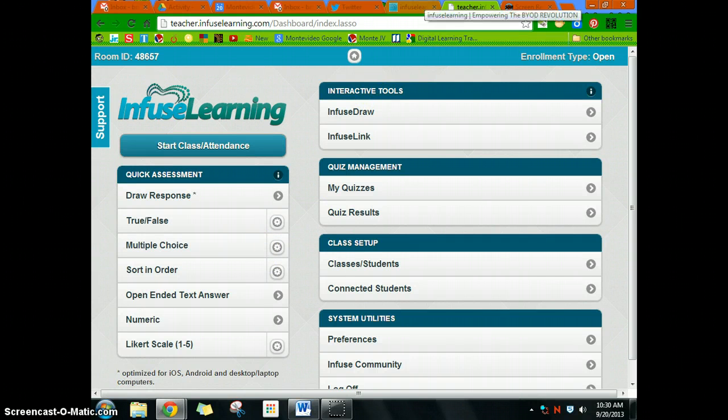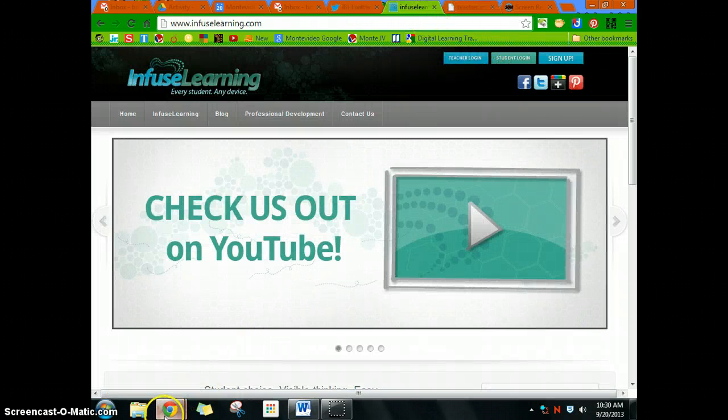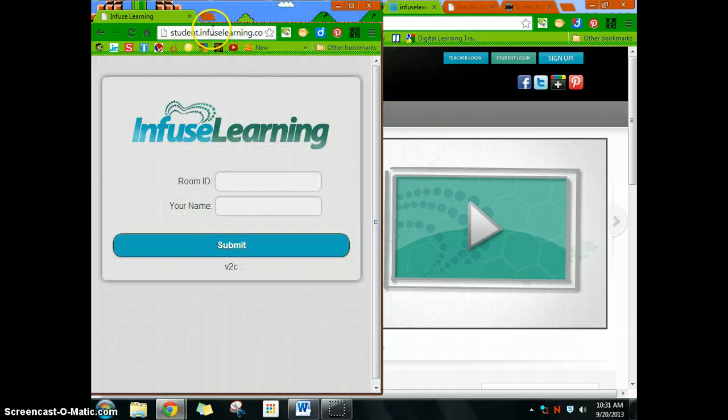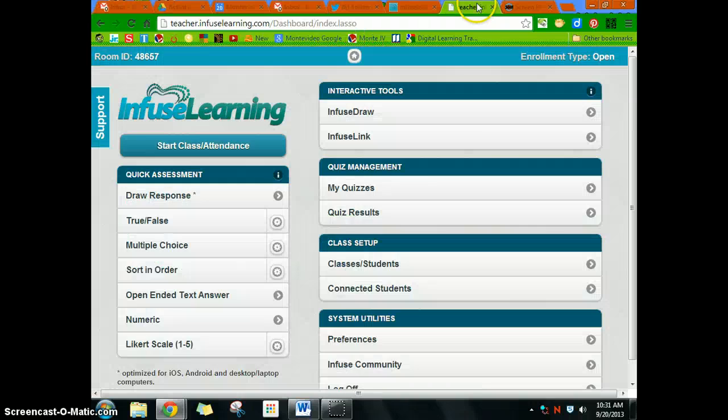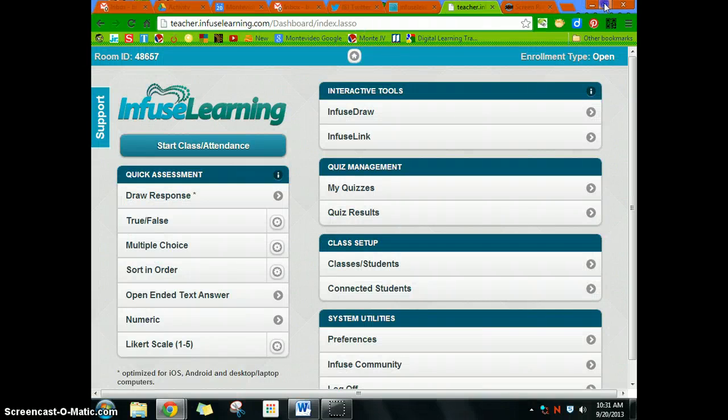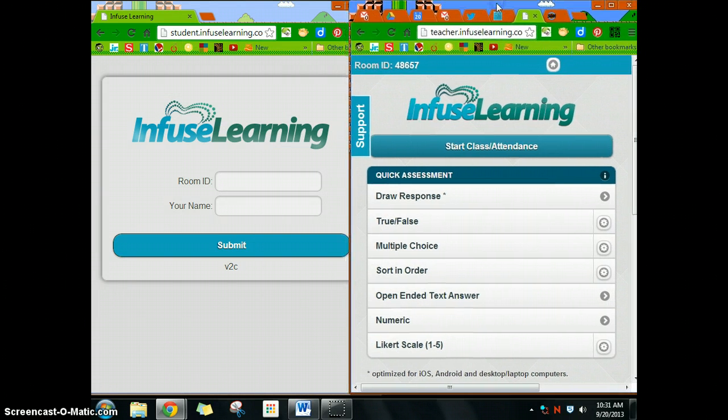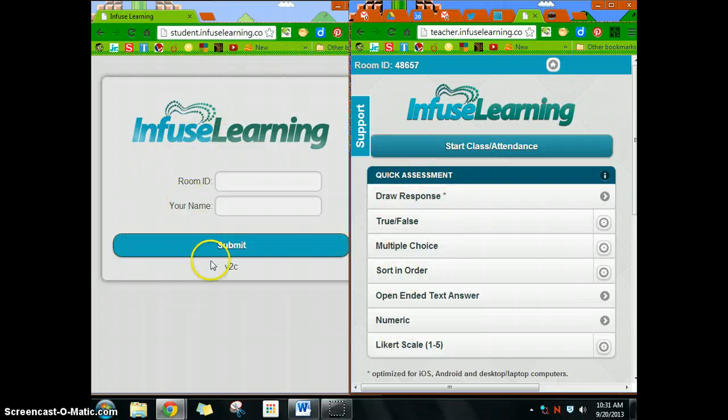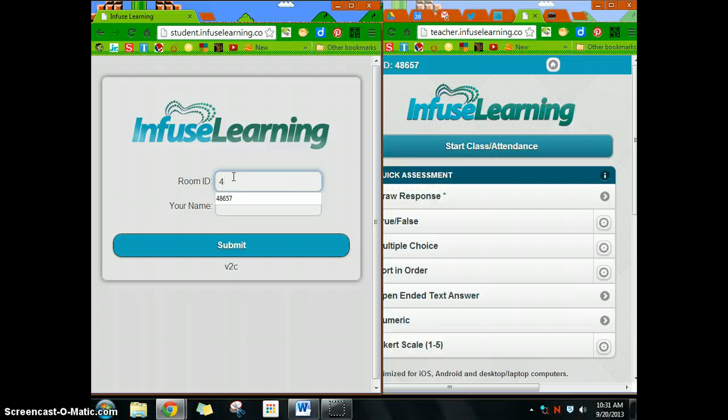Students will go to the same thing, InfuseLearning, but they go to the student login, which is actually student.infuselearning.com. I'm going to pull up both of these here. Here's my teacher dashboard, and this is what the students will see.